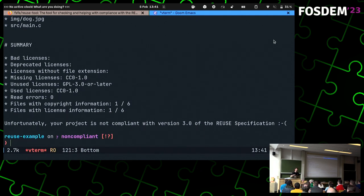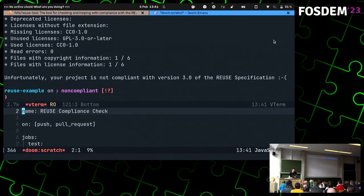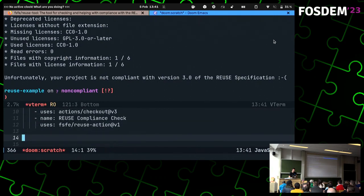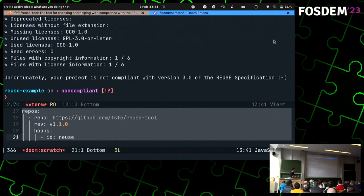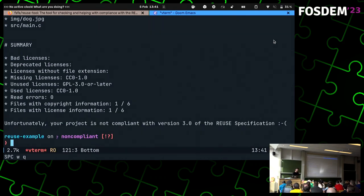You can put the 'reuse lint' checks in your pre-commit hooks — they're very terse, basically just a few lines. Then run 'pre-commit install', and before you commit it does the ReUse lint check. It's very simple and very straightforward.